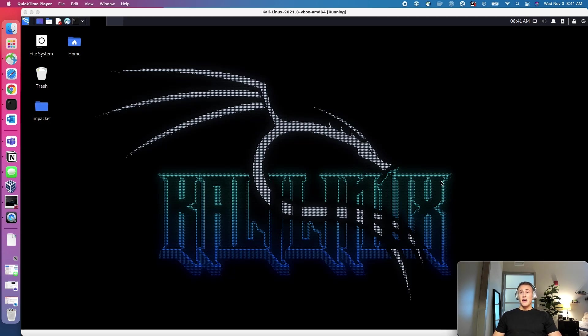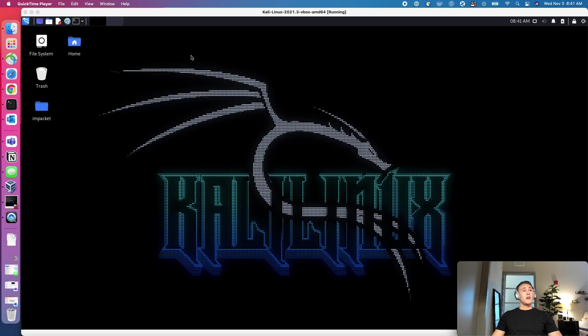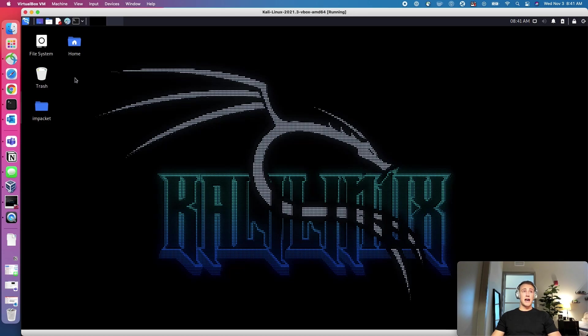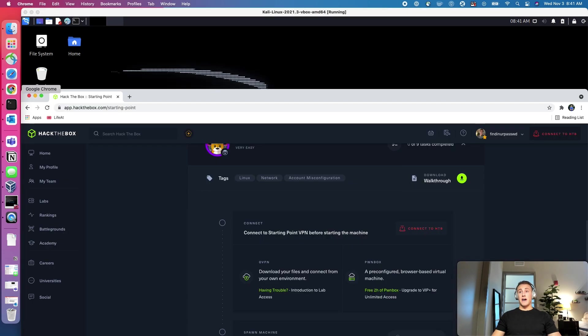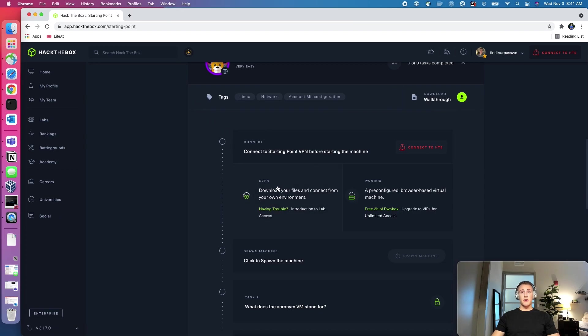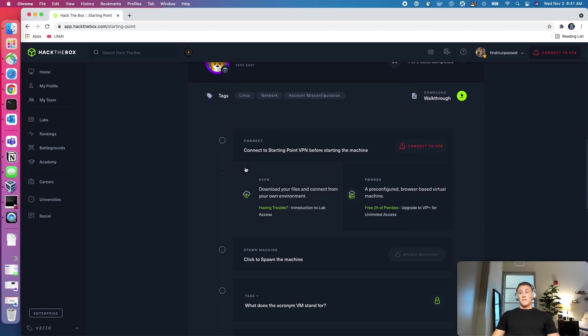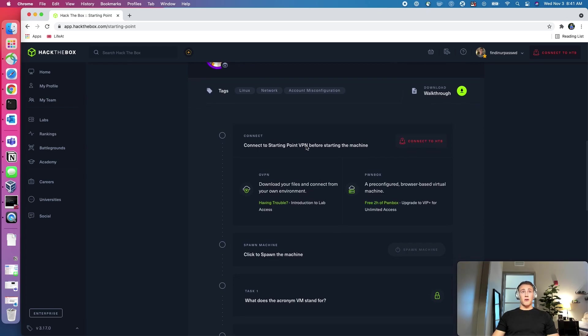But other than that, this is a great entry point for us. And we're going to start out with the box called Meow. So what I did prior to starting up this video was download the VPN file. And I'll show you guys what this looks like. We're going to do this together. So you actually have to do these sequentially, and it'll show you that you're not connected to Hack the Box currently.